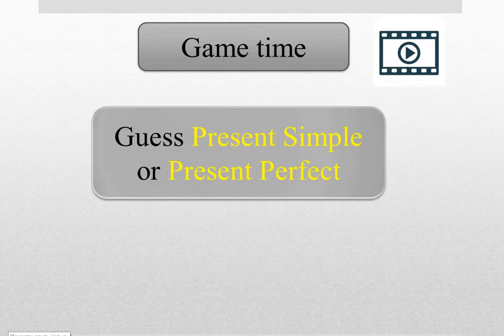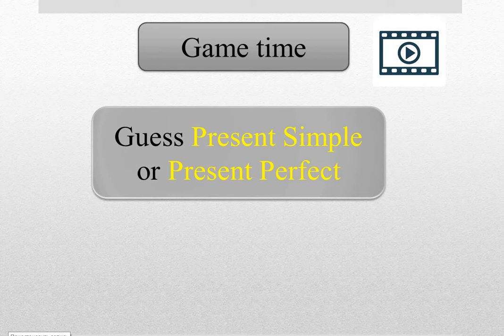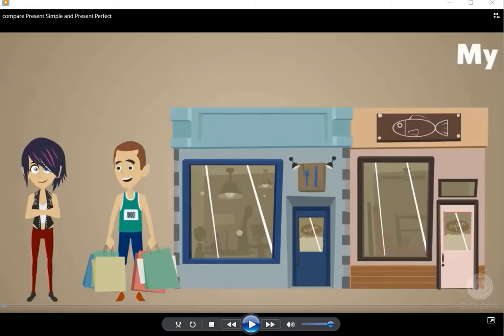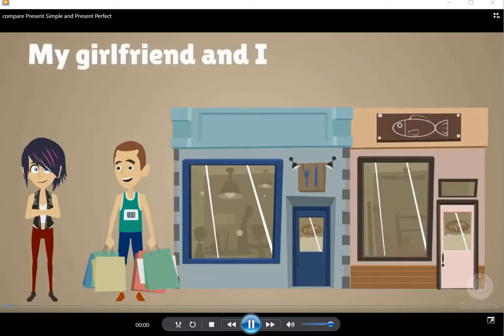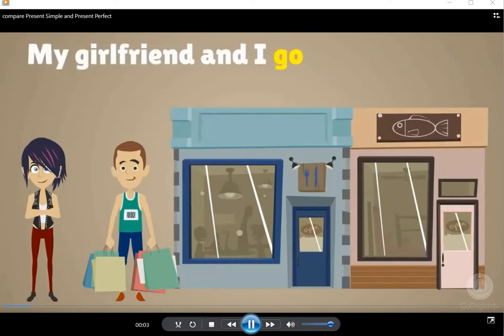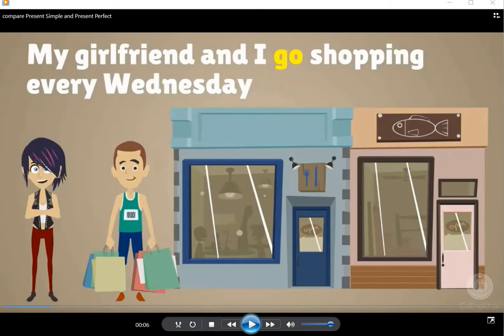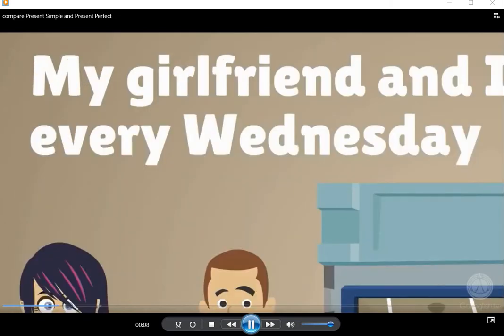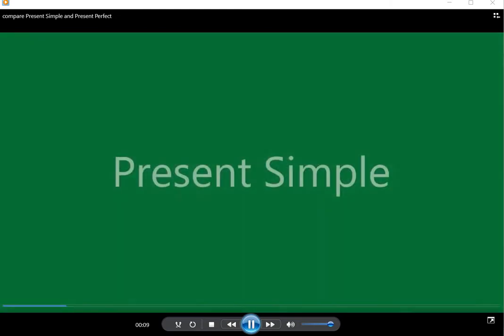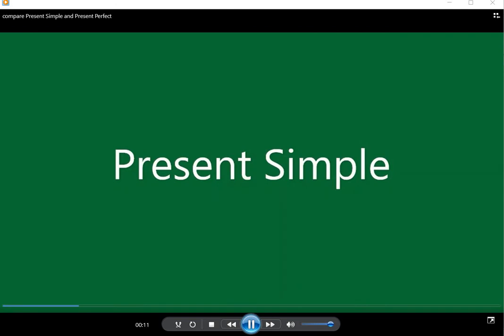And now let's play. Try to guess. Is it the present simple or the present perfect? My girlfriend and I go shopping every Wednesday. So, is it present simple or present perfect? Present simple.